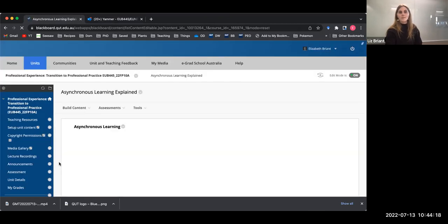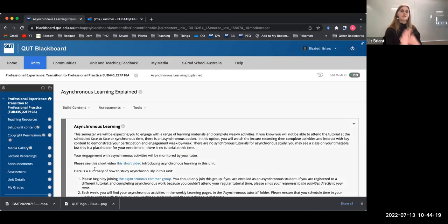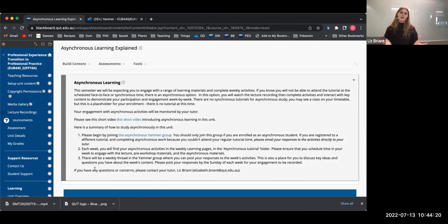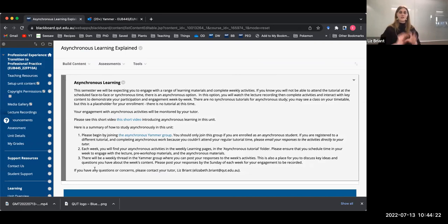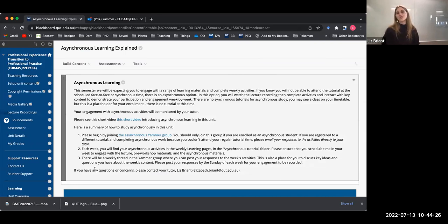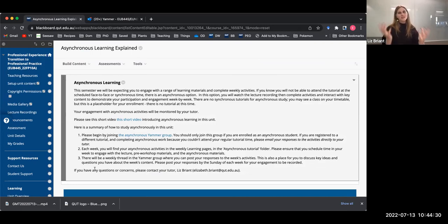If you get lost, just come back to the asynchronous learning page and everything is there. If you get really stuck, please email me. I'm happy to help. Wishing you all the best for a really big semester. I really look forward to working with you and seeing how you go throughout the semester. See you soon.